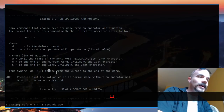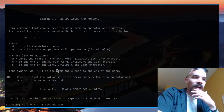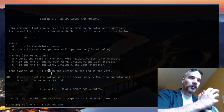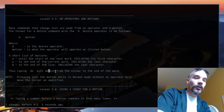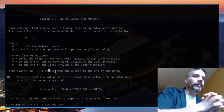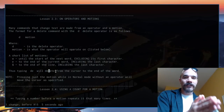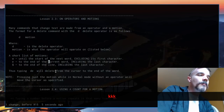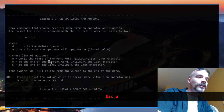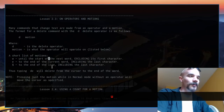If you're in the middle of a word and press dw, it doesn't delete the whole word — it deletes from your current position to the next motion point. So dw from the middle of 'delete' just removes the remainder of that word forward. You can also do things like dj to delete the current line and the line below, or dk to delete the current line plus one line up.